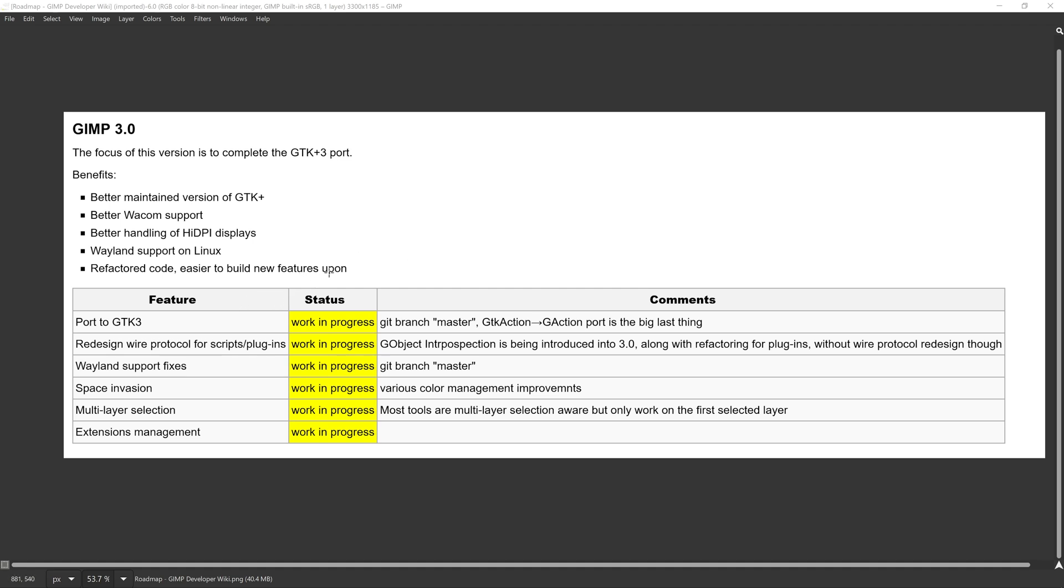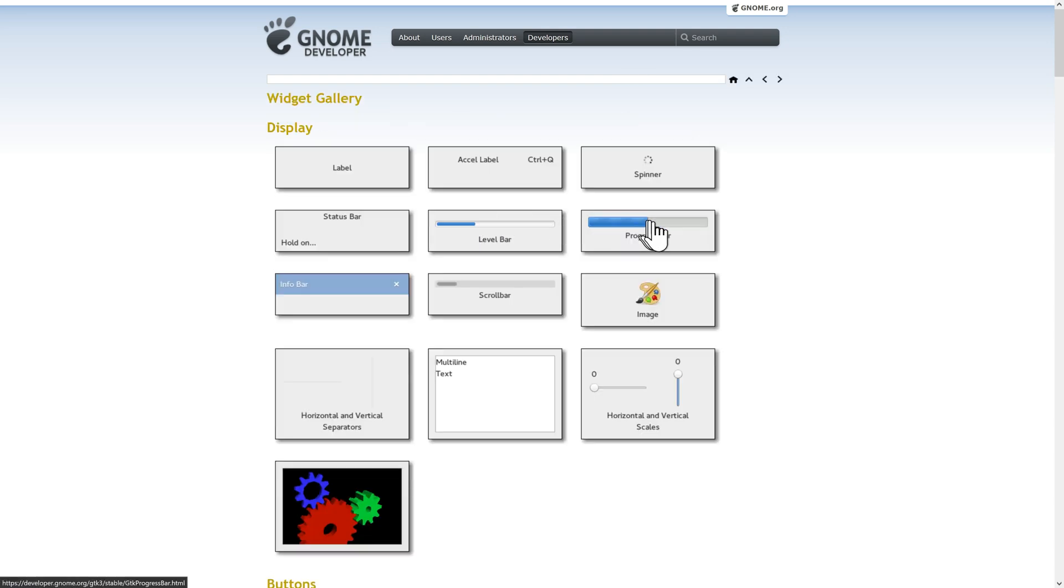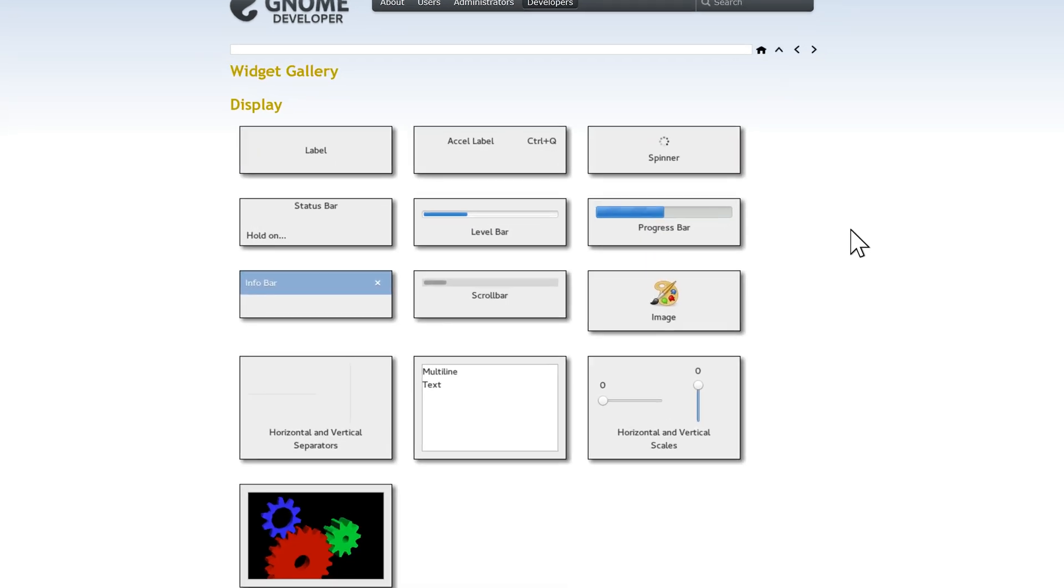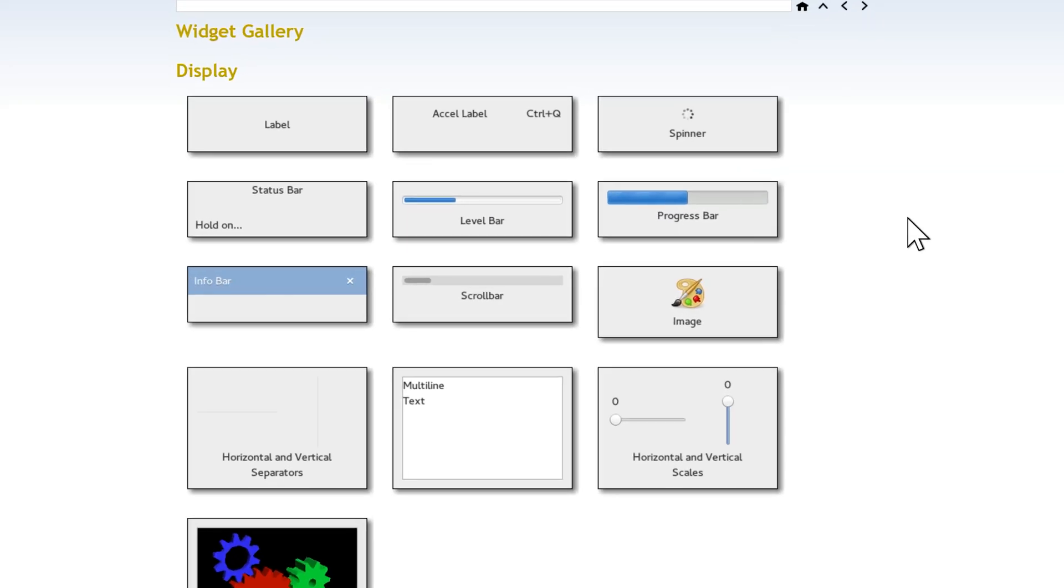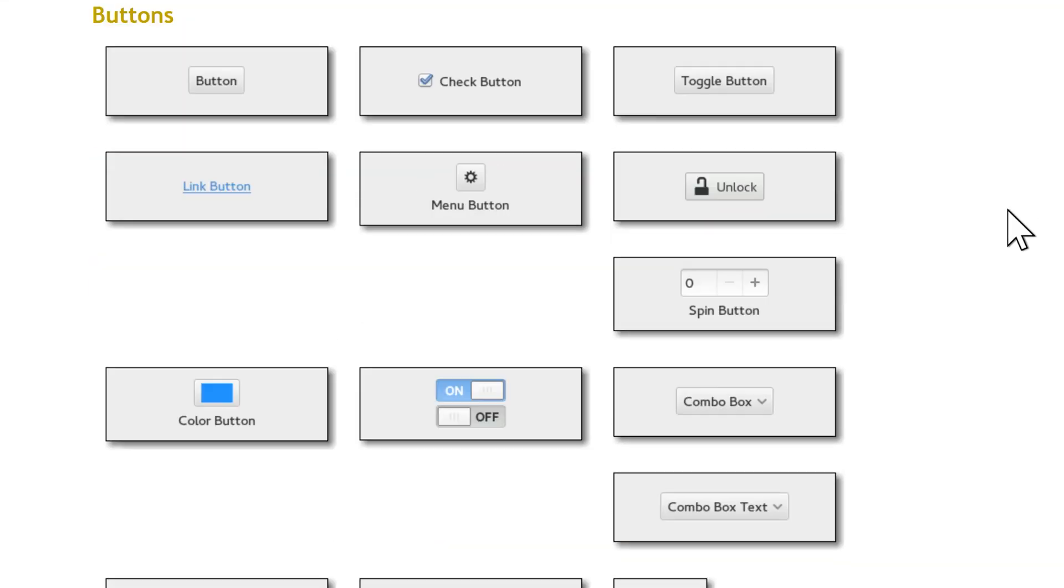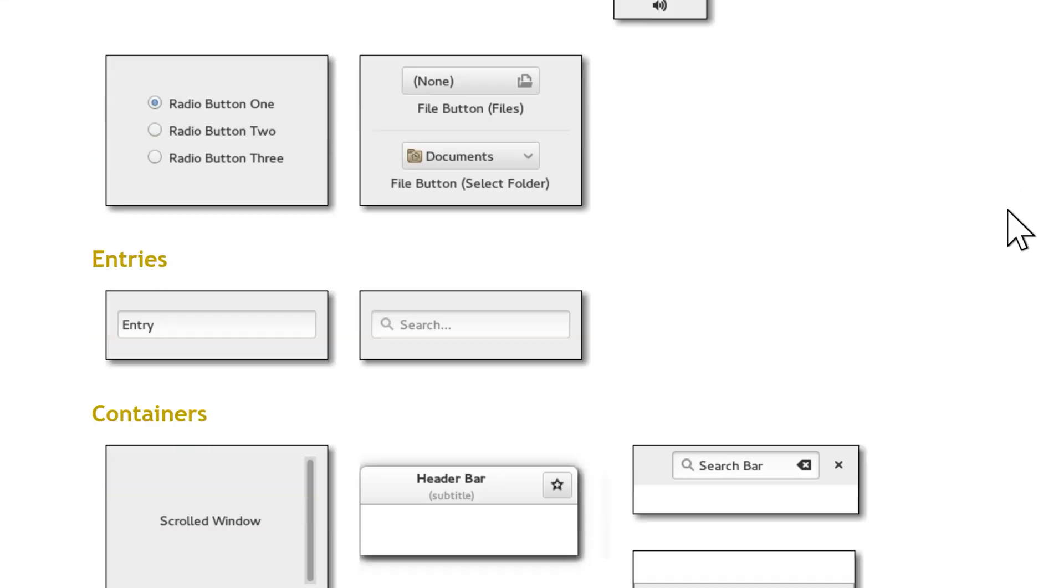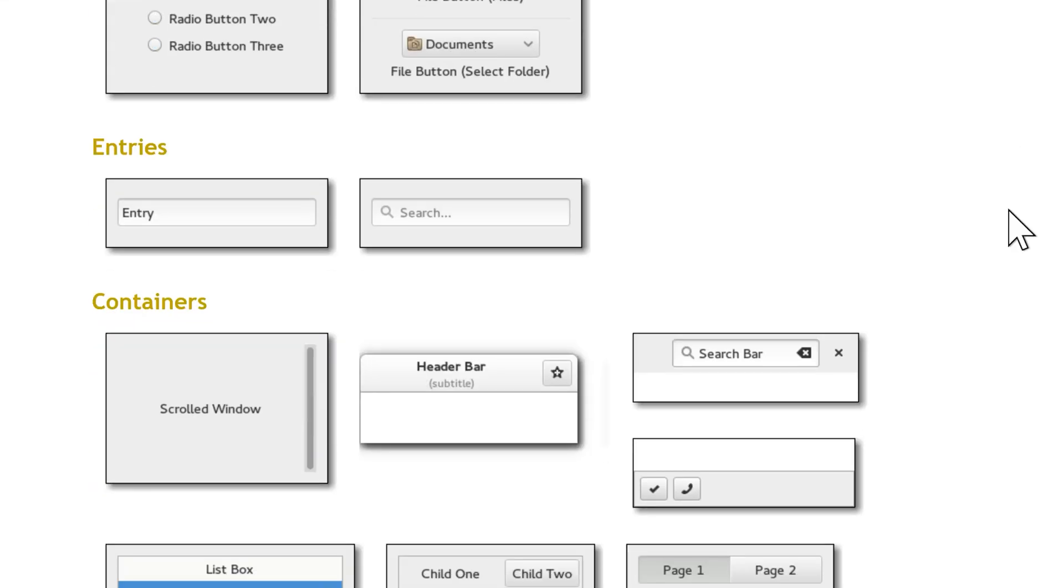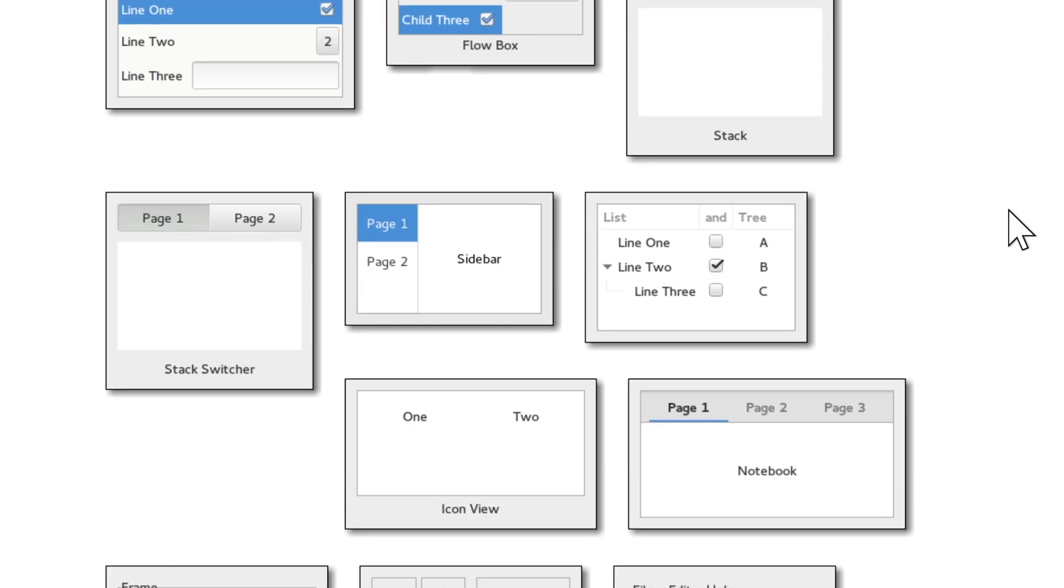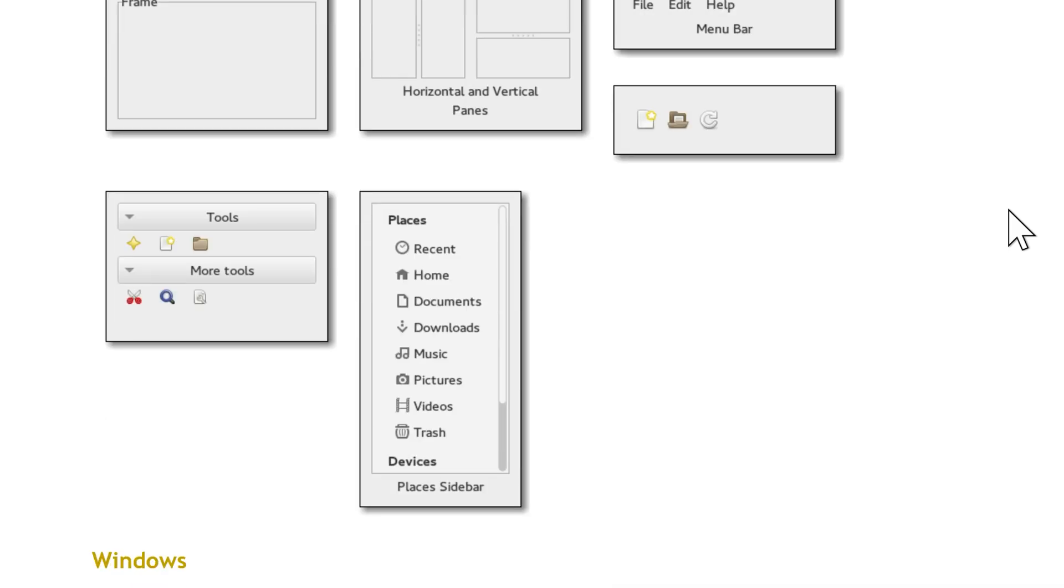But the first thing they're trying to do is to port the project to GTK 3. GTK 3 is the software that is used to basically manage the canvas and to show the work that you're working on on your display.